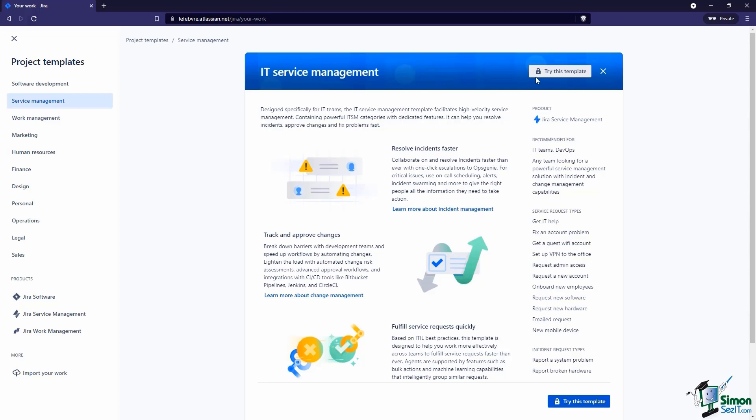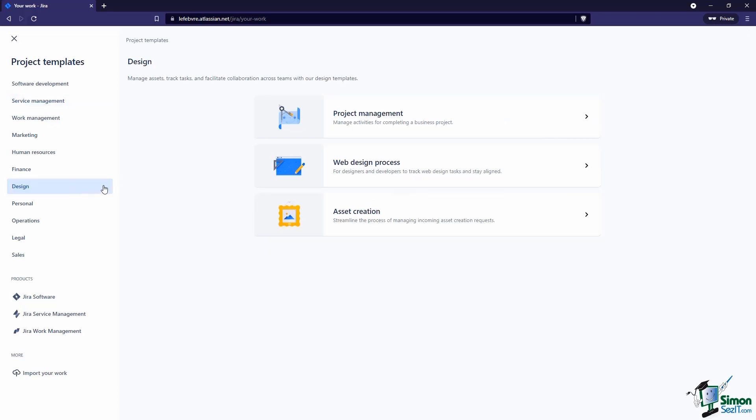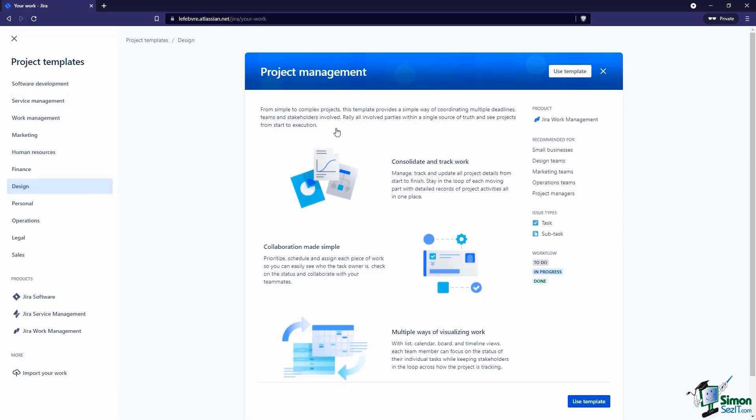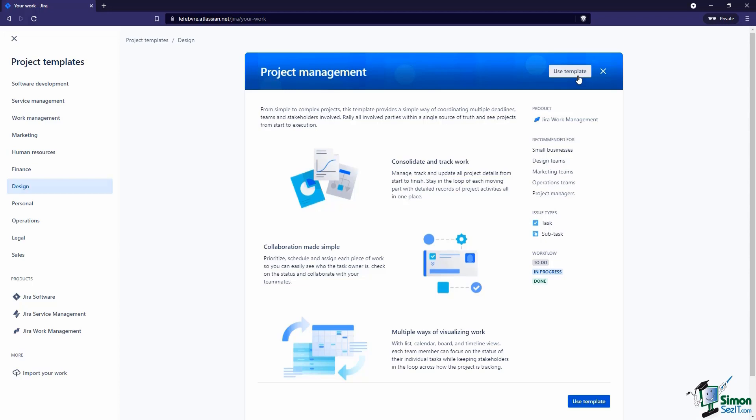There are some templates we could use. Let's go into Design and pick this one here for Project Management. You can see this is using JIRA Work Management as a product, but we have access to this template. The reason is because I'm using JIRA Software, and JIRA Software is basically JIRA Work Management with the agile software development features built on top.